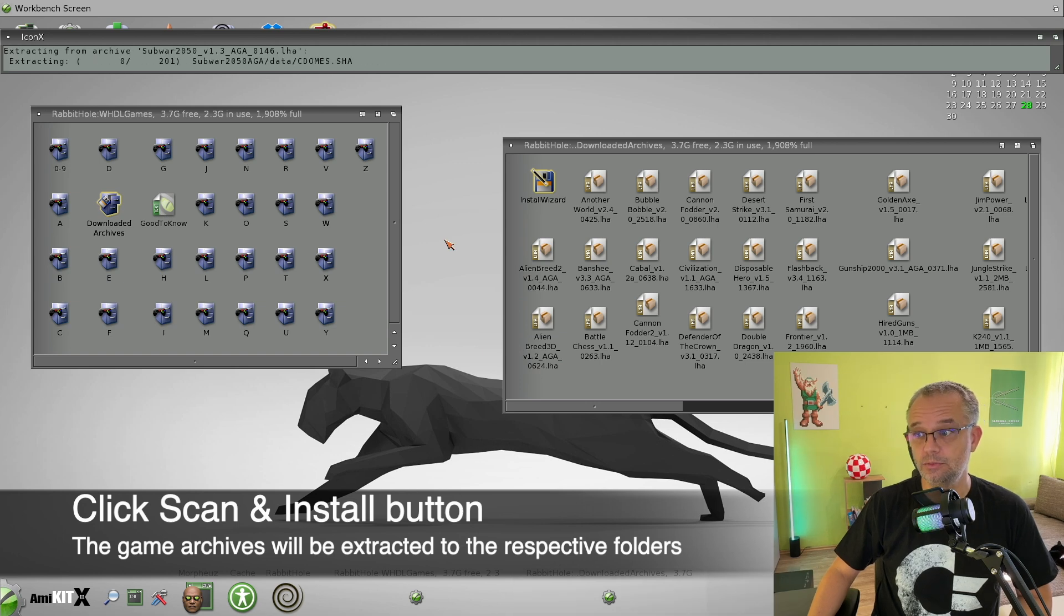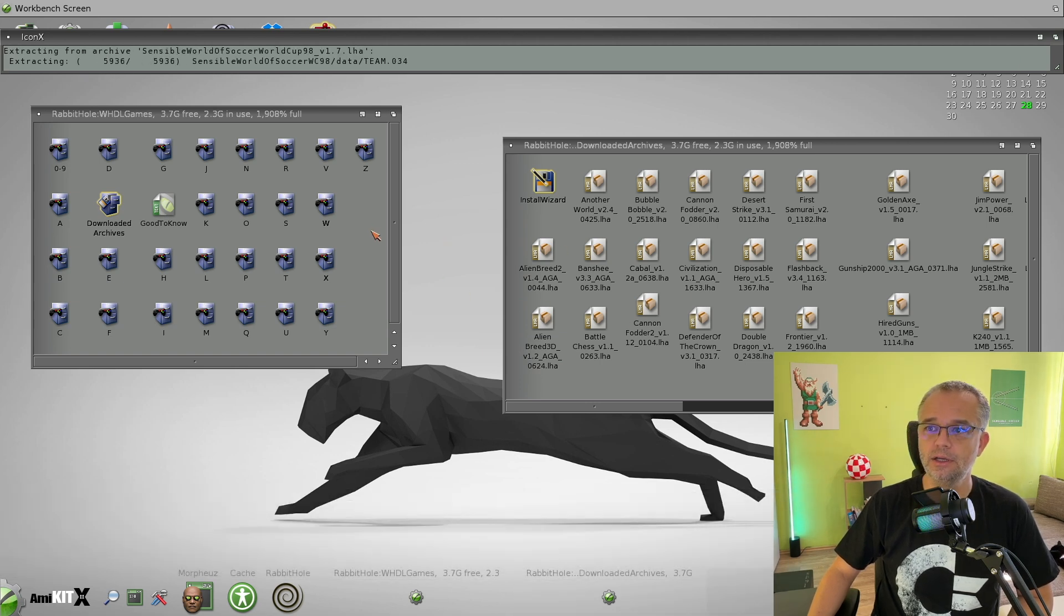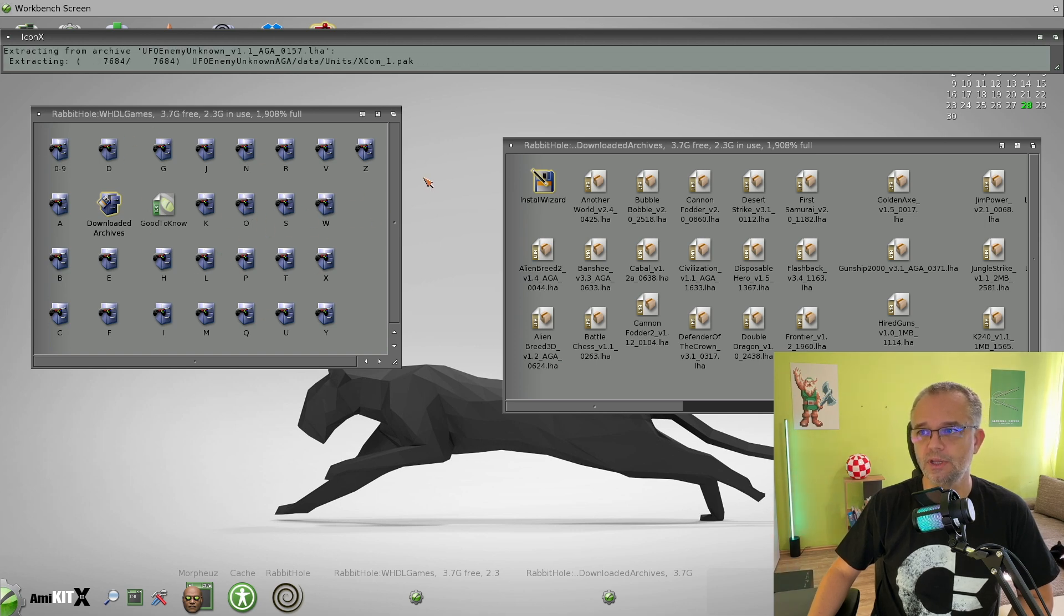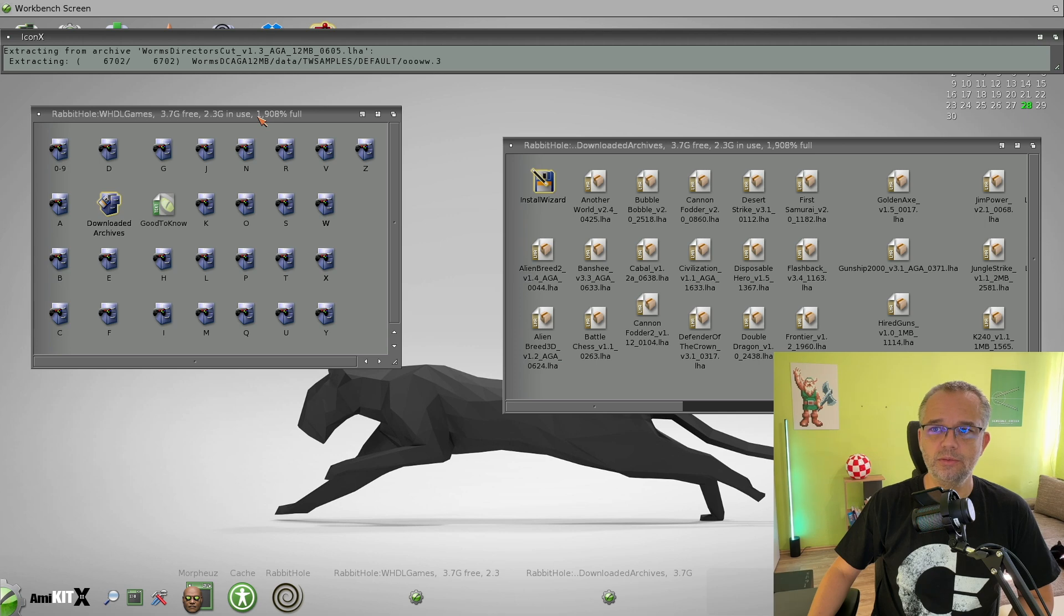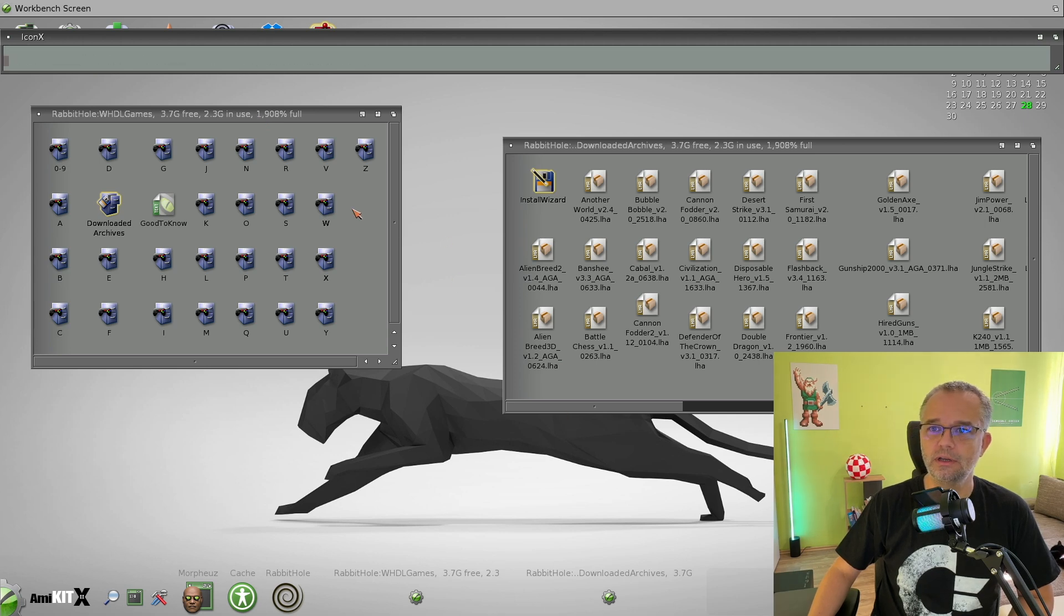This will unpack all the archives and put them into the respective folders over here. So let's wait a bit because there are many archives now. And when it's done...